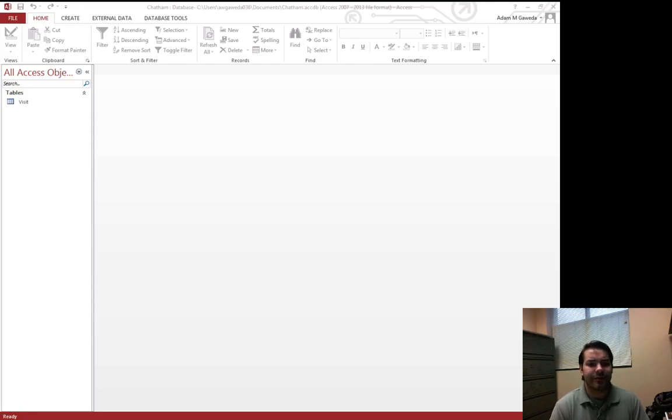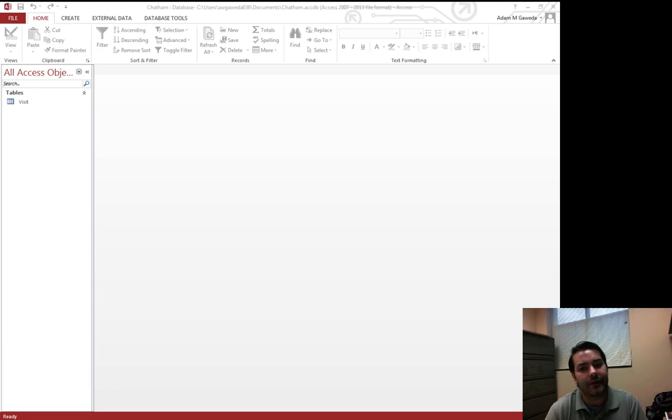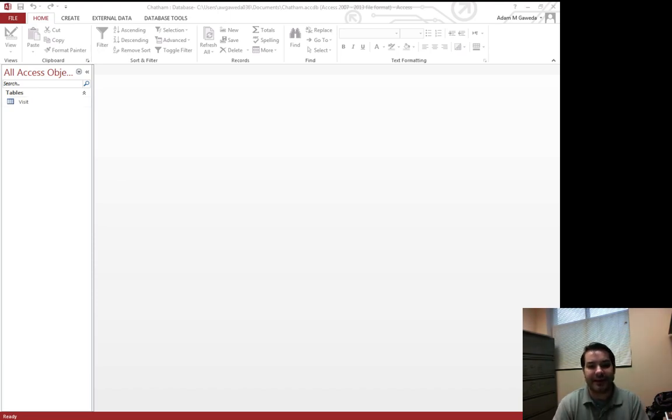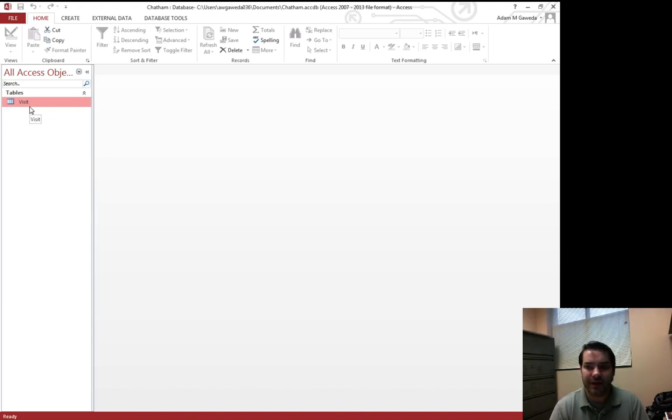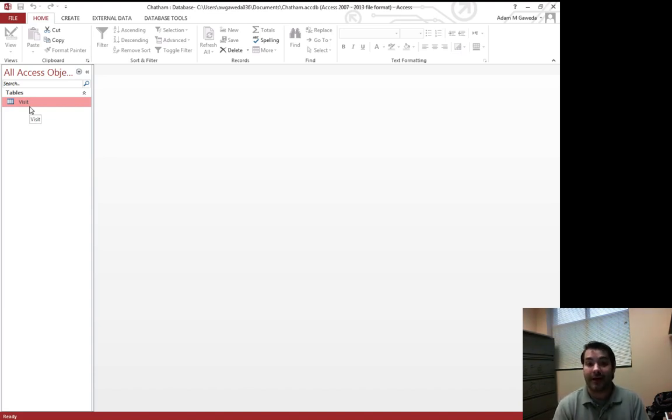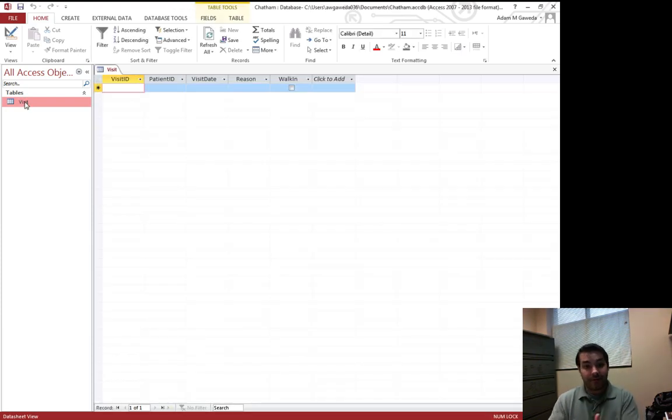So I selected to close out of my table and you notice I have a very blank screen right now. But if you notice over here in my navigation pane, I actually have visits. That's the table we just built. So if I want to reopen my table, I can double click on it. And we get exactly that.